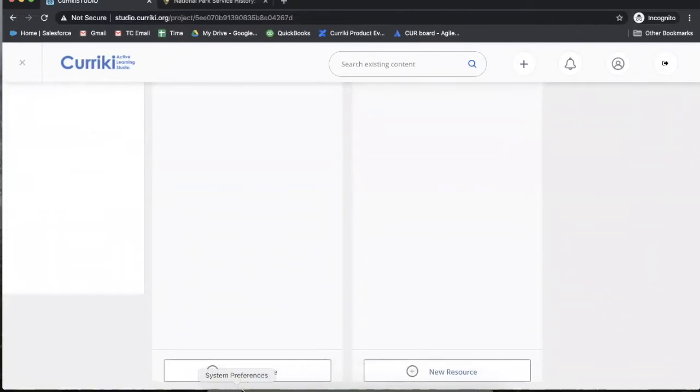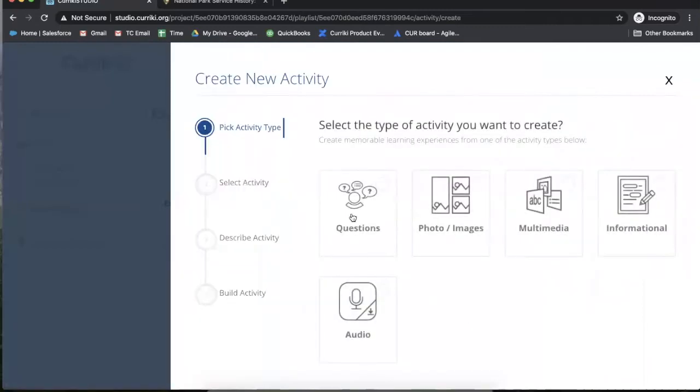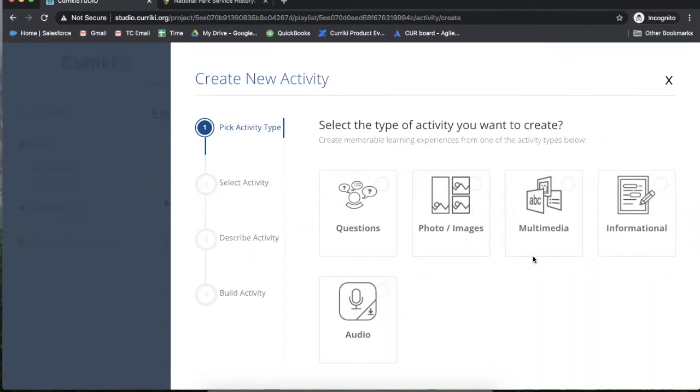To add a resource to a playlist, scroll to the bottom and click add new resource. You will then want to select from the different activity types that we have available. There are currently 40 in the Crickey studio and we will be adding more.